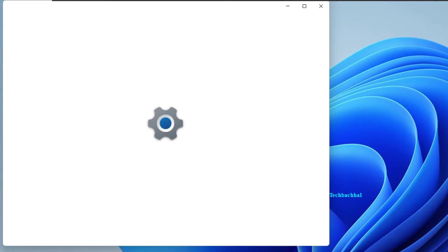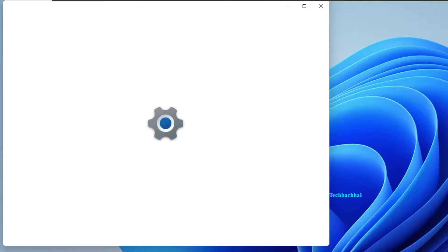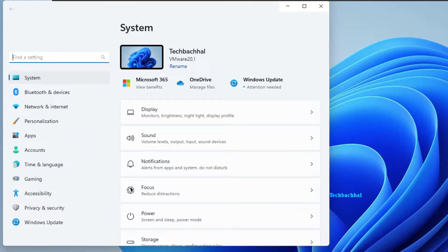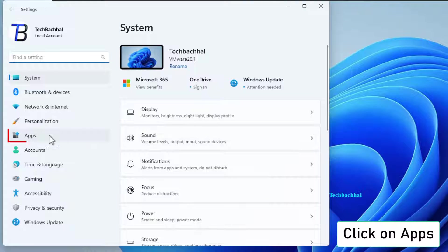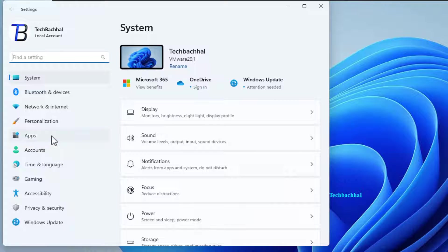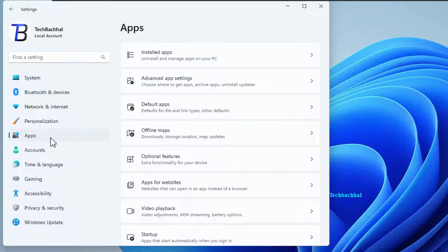Click on Installed Apps. Getting warmer. Now, spot the app causing trouble and click the three dots next to it. Attempt to uninstall the app. If that's a no-go, on to the next step.